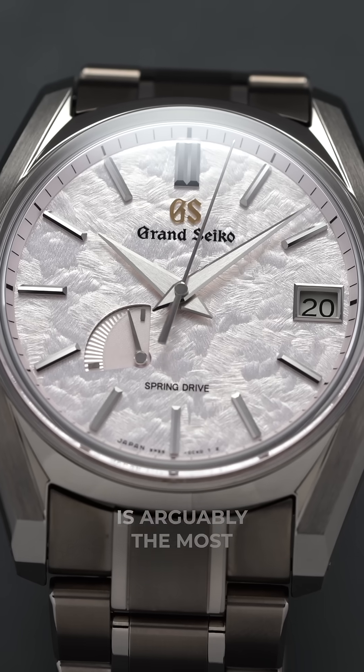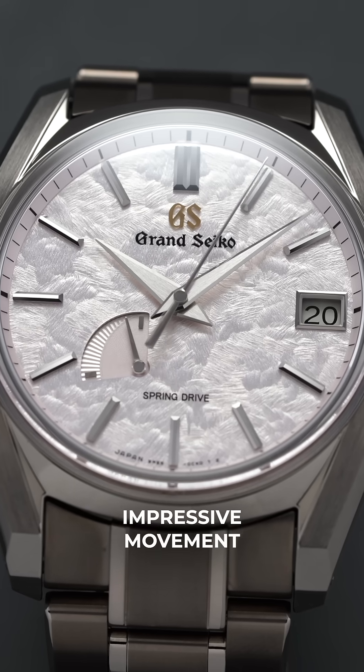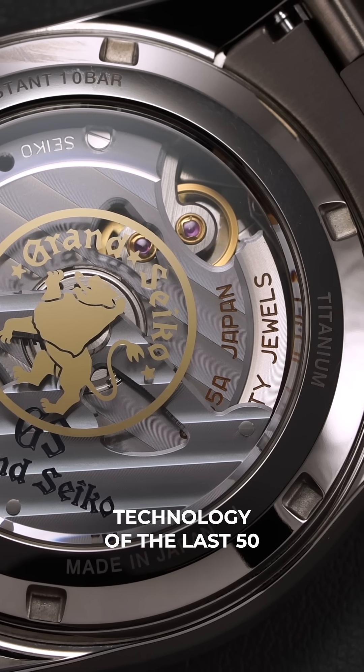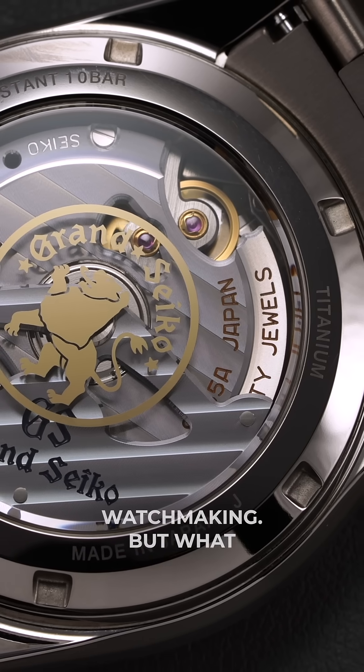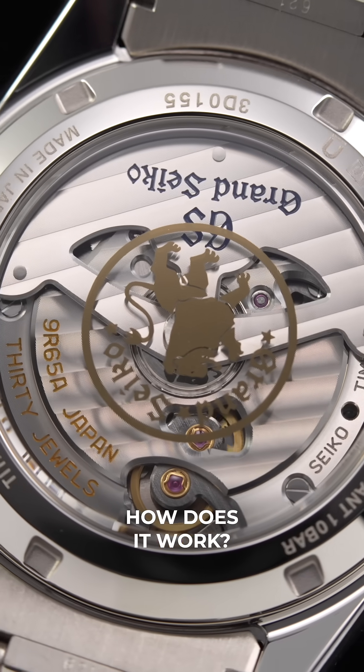Grand Seiko's spring drive is arguably the most impressive movement technology of the last 50 years of watchmaking, but what does it all mean and how does it work?